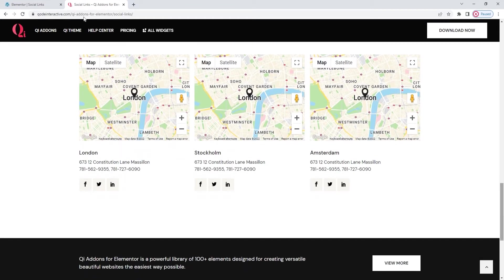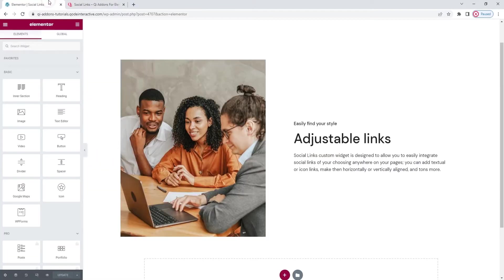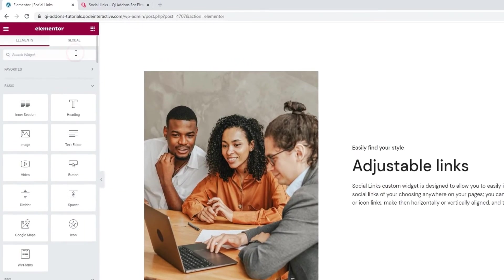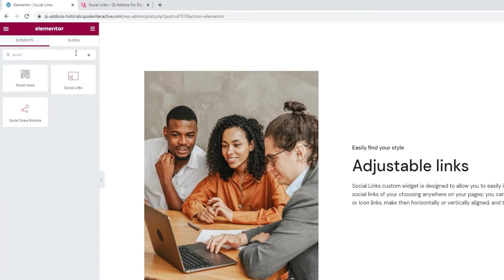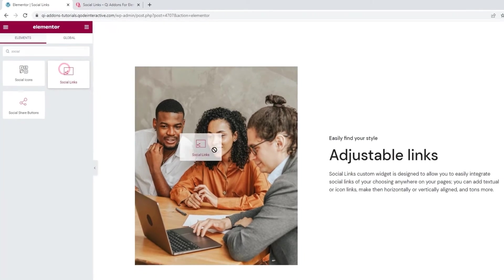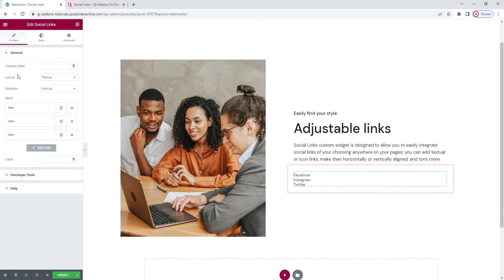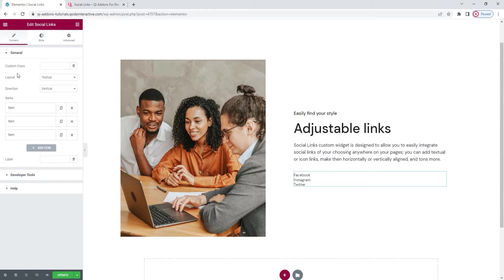Head over to the backend and in the Elementor sidebar search for social links. Here it is. Drag it over to the right. Now this is what it looks like by default. The links are styled as simple text.